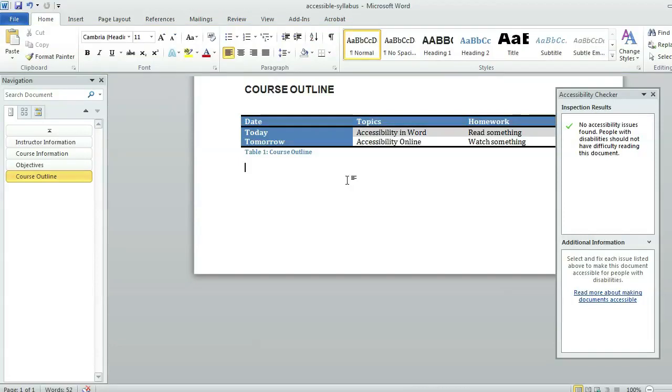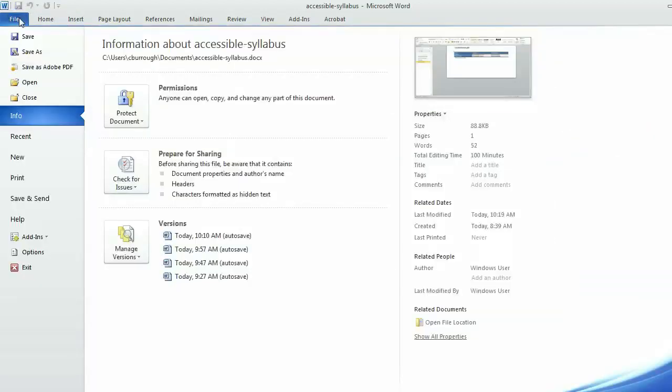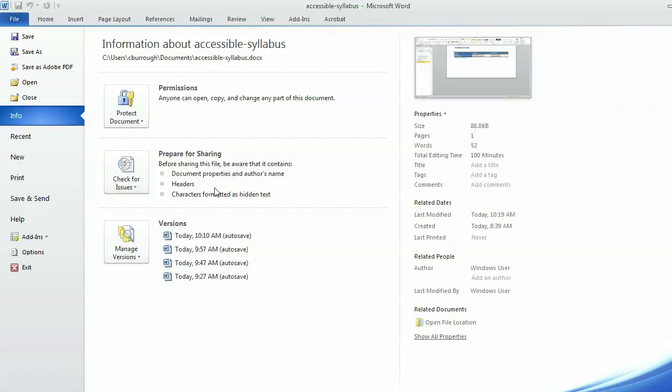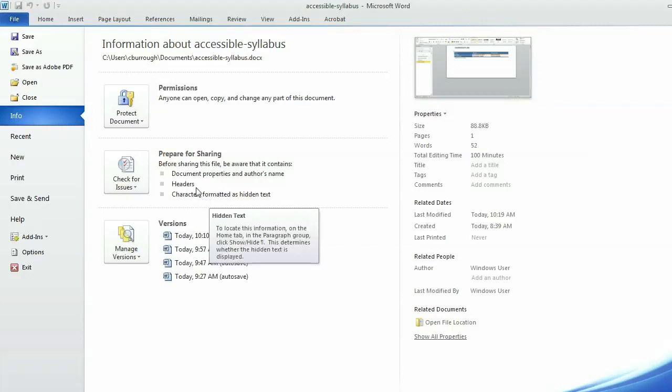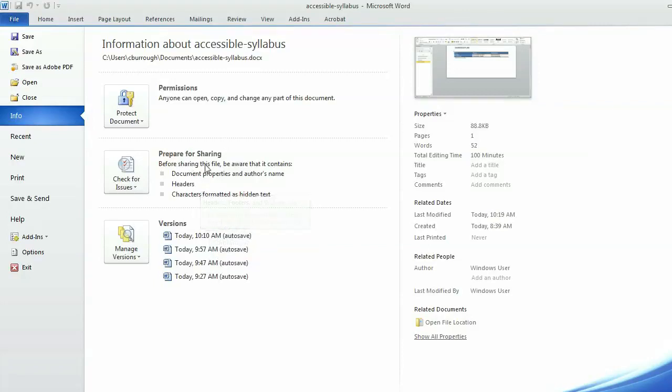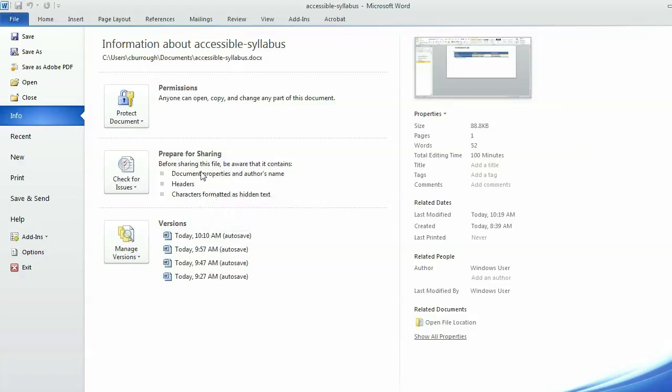Once again, I'll use Control S to save my document. I might also look in that file area. There are other things that you might want to check out before sharing your file. You do have document properties and the author's name is in there. Characters that are formatted as hidden text. So you can check for those issues as well. Those aren't major accessibility issues, but those might be things that you'll want to check out in your file before sharing it.